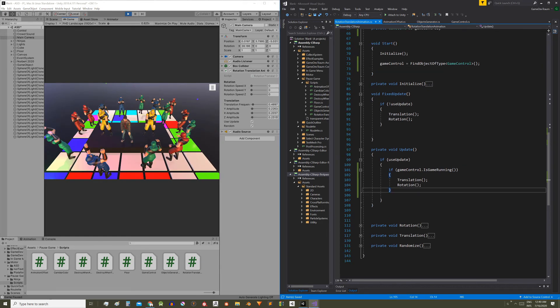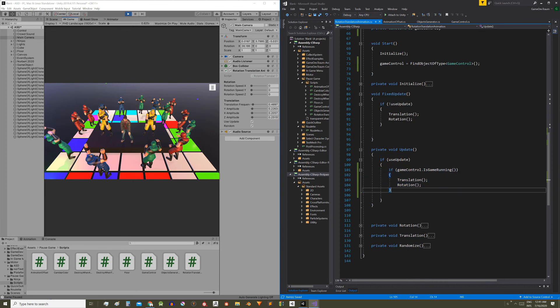So if you have a script that has an update function that is producing some changes over time, you can stop it using a method like this. That's all I wanted to show you. Hope you find it useful and see you next time.